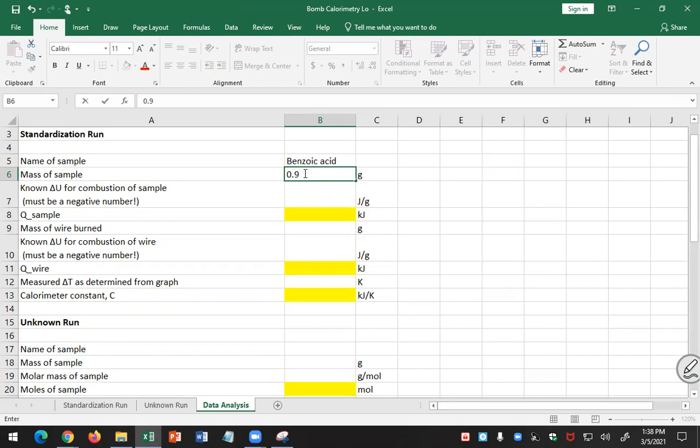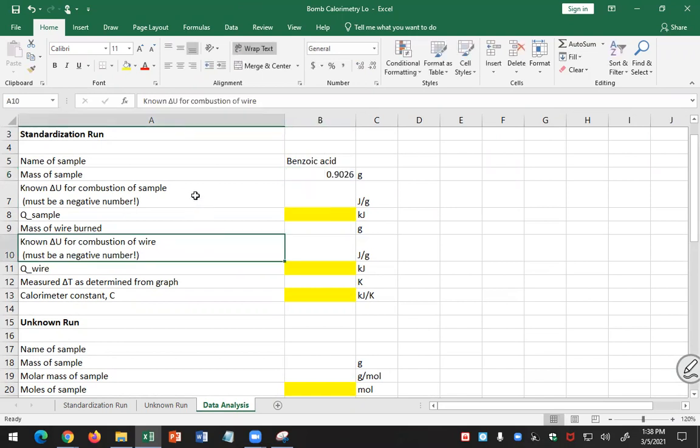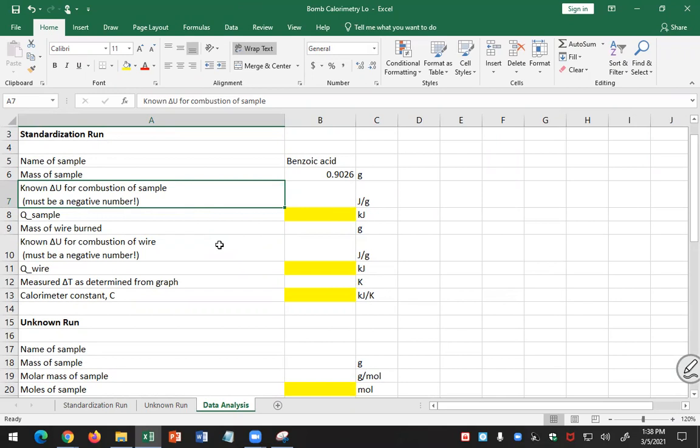What's the known delta U for the combustion of the sample? This must be a negative number. Did you have a picture of that benzoic acid standard that we used in the lab last time? It tells you how many calories or kilojoules per gram value.